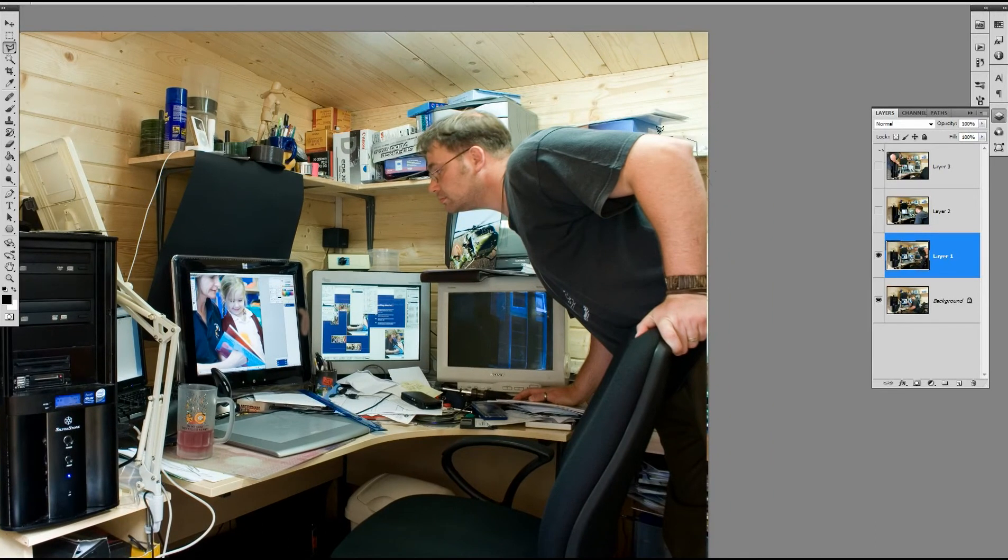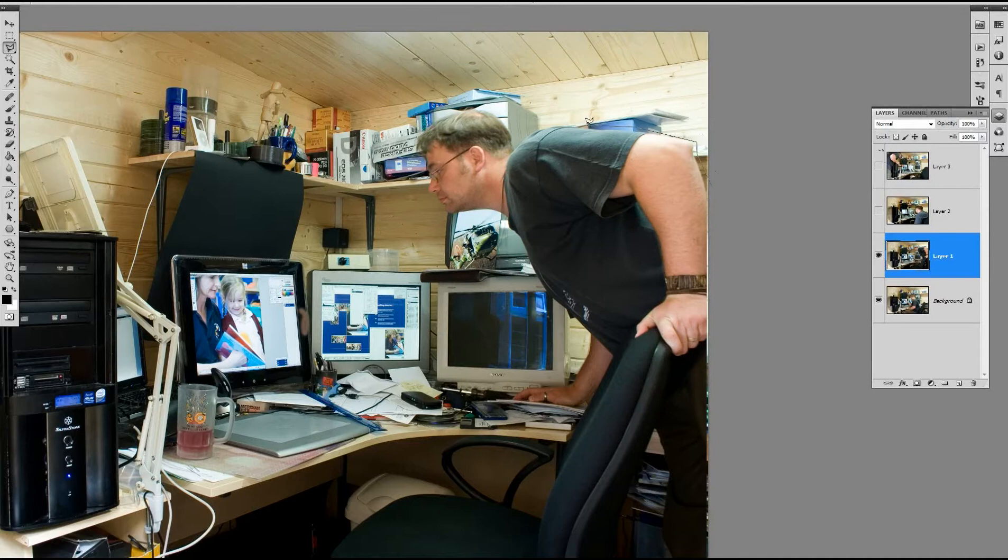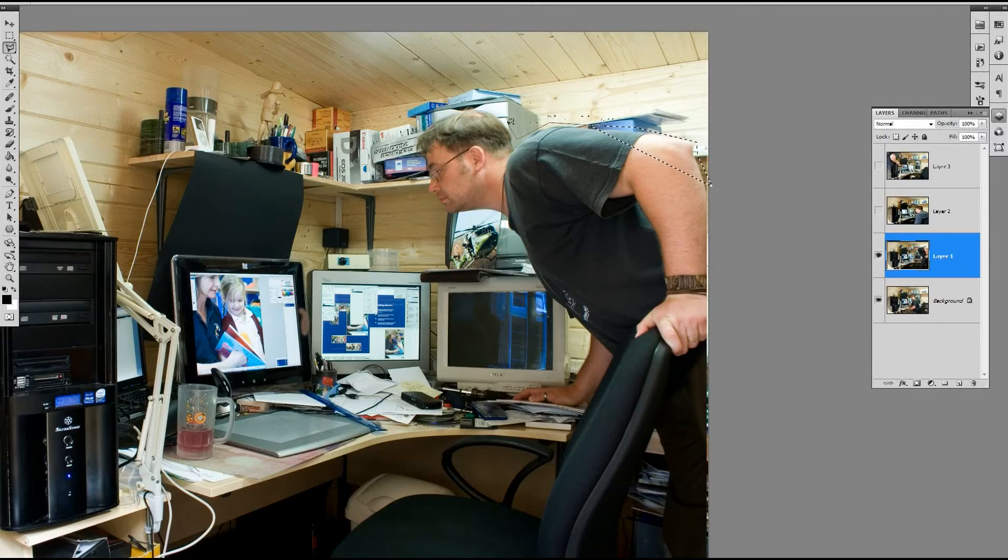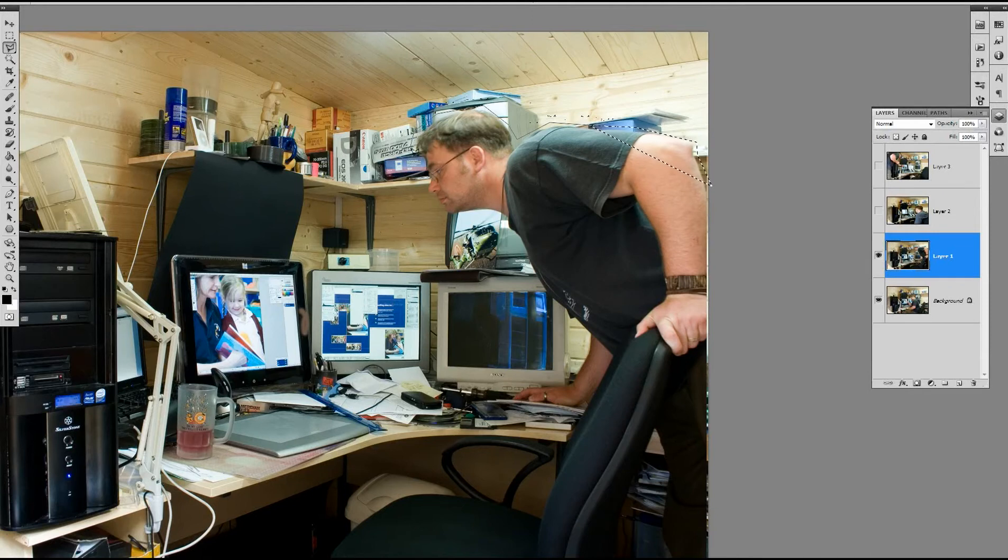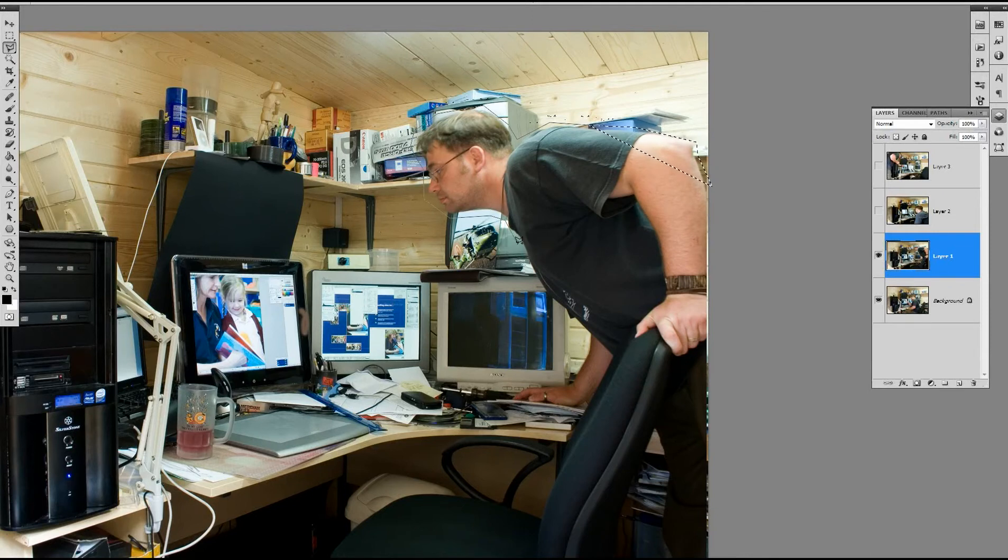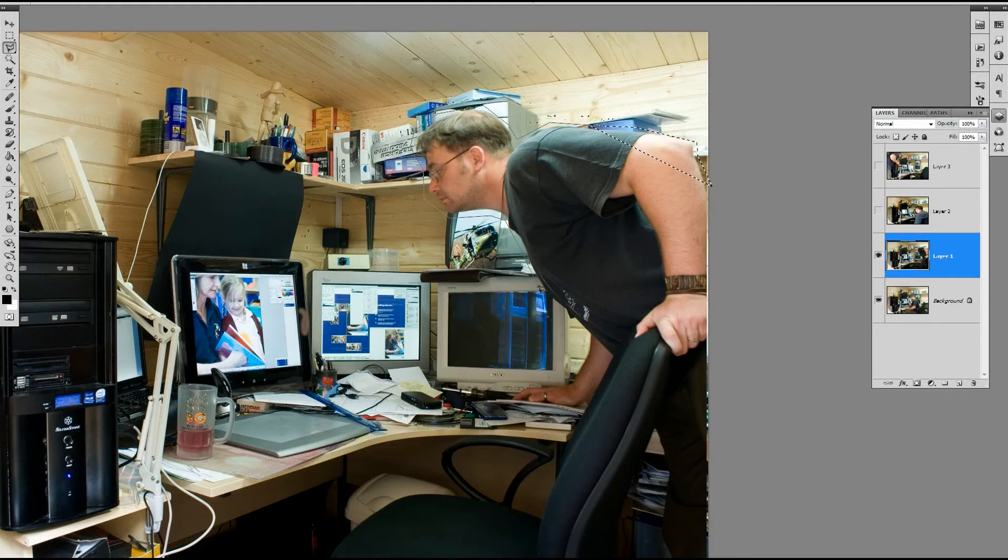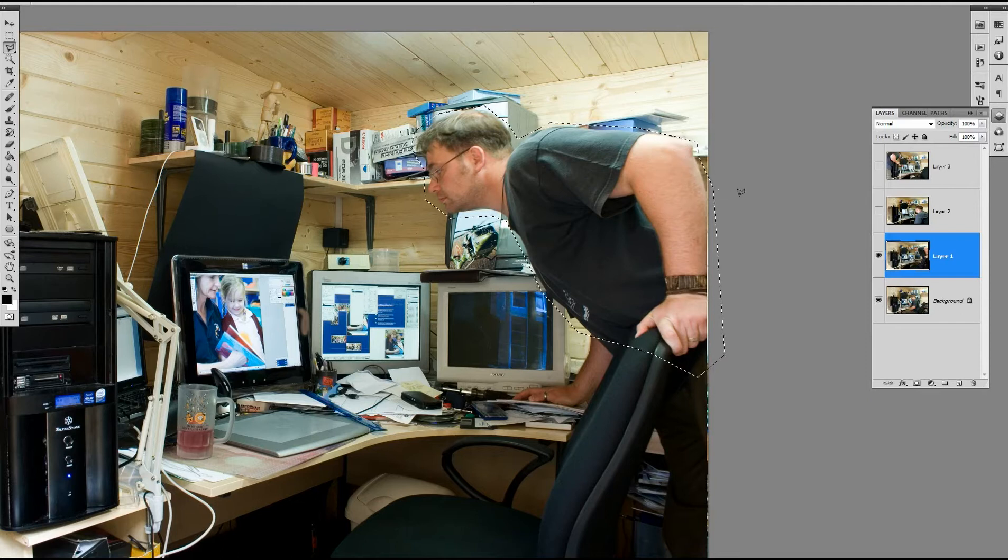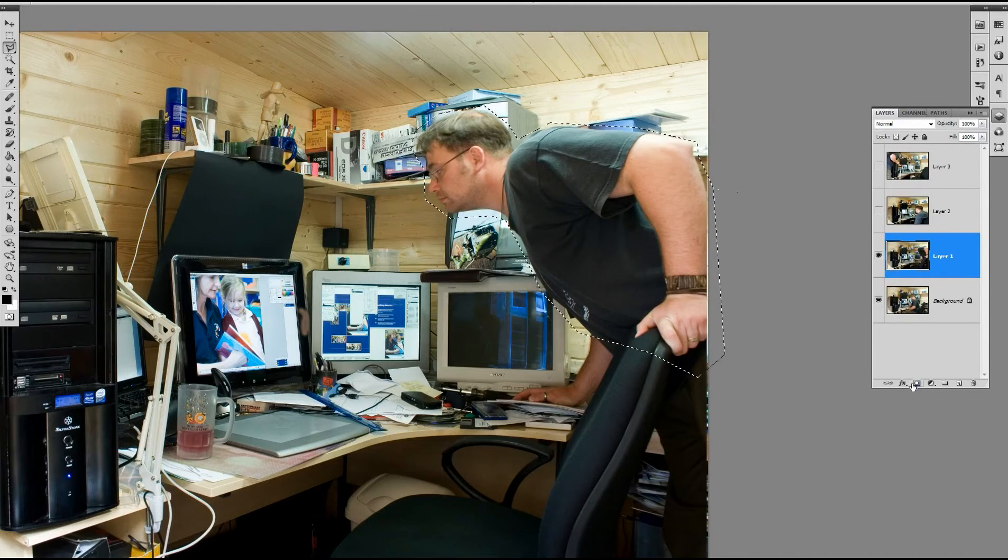Using the lasso tool which is L on the keyboard for the lasso, I'm using the polygon lasso here and I'm going to make a very quick selection around what I want to keep. You don't have to be too neat here because we can always go in once we've created this layer mask using the layer mask command here.